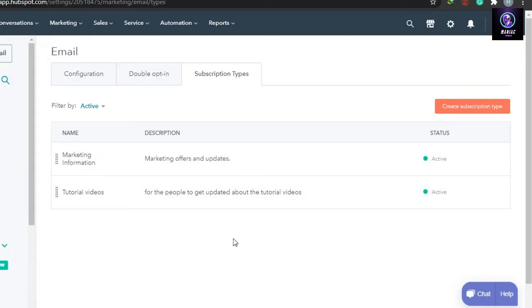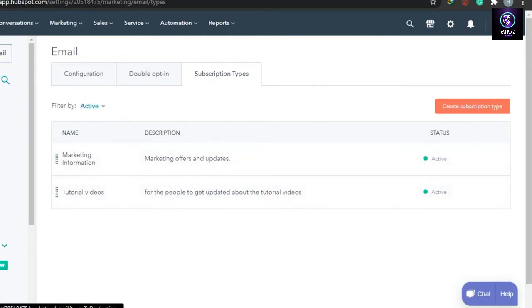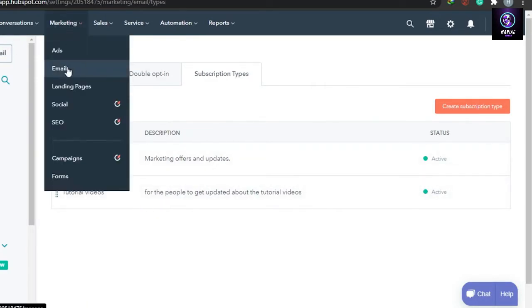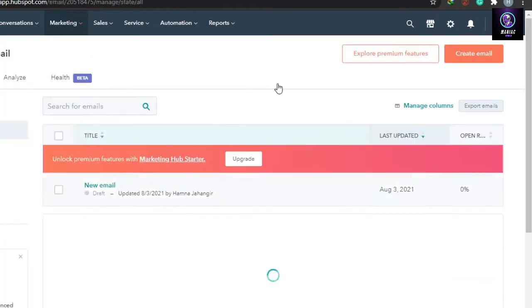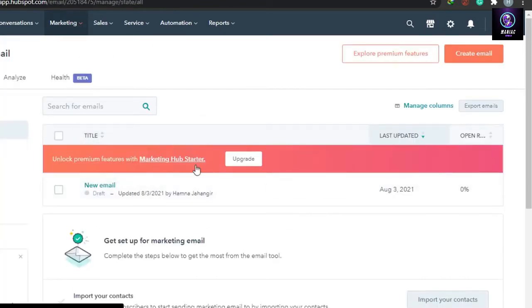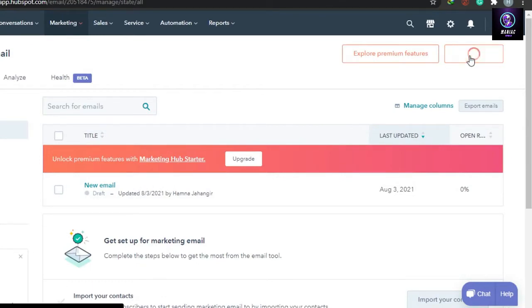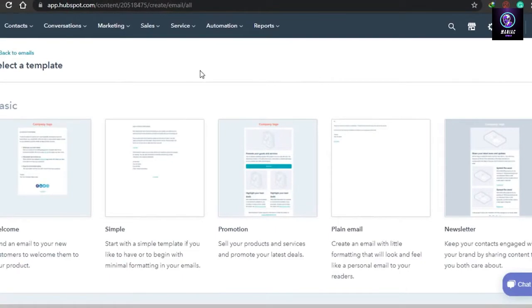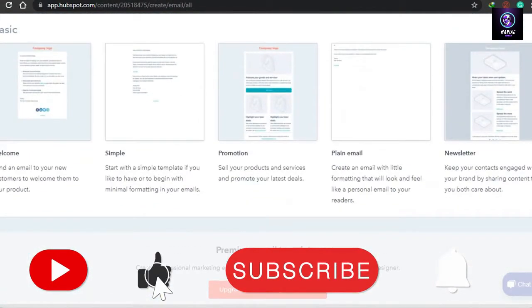Now we have a new subscription type and we'll send emails to it. Go to Marketing and then Email. This is where we'll actually create our email. Click on Create Email — HubSpot provides a lot of cool features to create an awesome email campaign. You'll be presented with templates to select from.